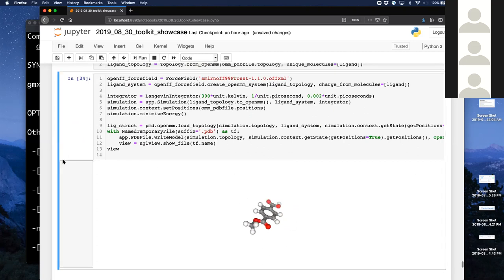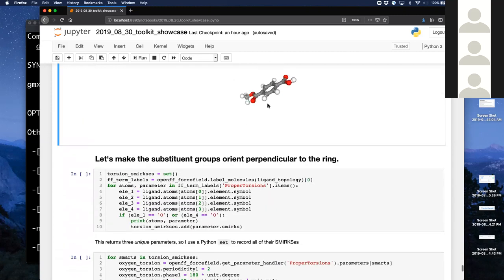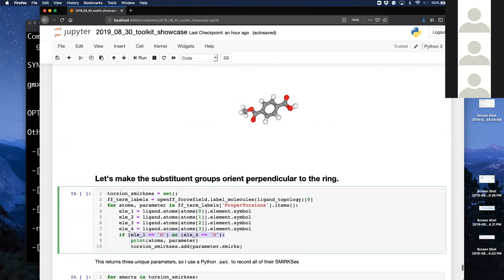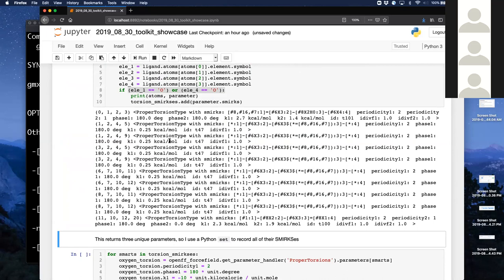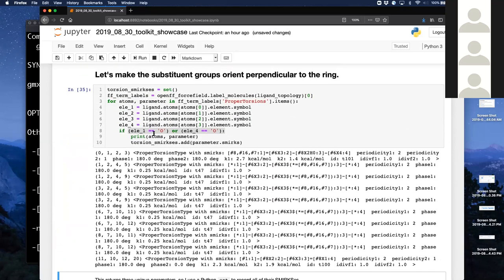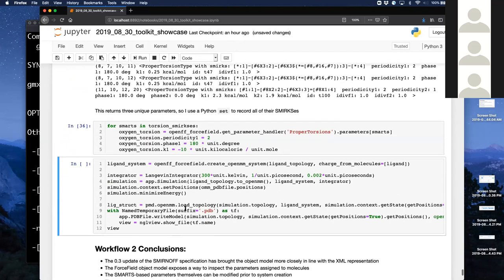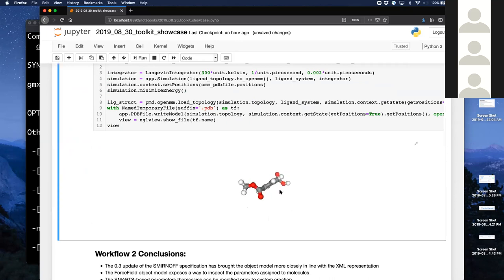I'm able to pull this molecule in and energy-minimize it with the original parameters — the geometry doesn't change because it's already minimized. I can similarly go through and say I want to take substituent groups off of the ring and instead of having their equilibrium angles be coplanar, I want them perpendicular. I can go through and find every proper torsion that ends in O, either in the one or the four position. This returns a whole bunch — I don't want to manually type all of these. Because this is a Python object, I can capture all these parameter objects and in the next block run through and set them all to want to be perpendicular.